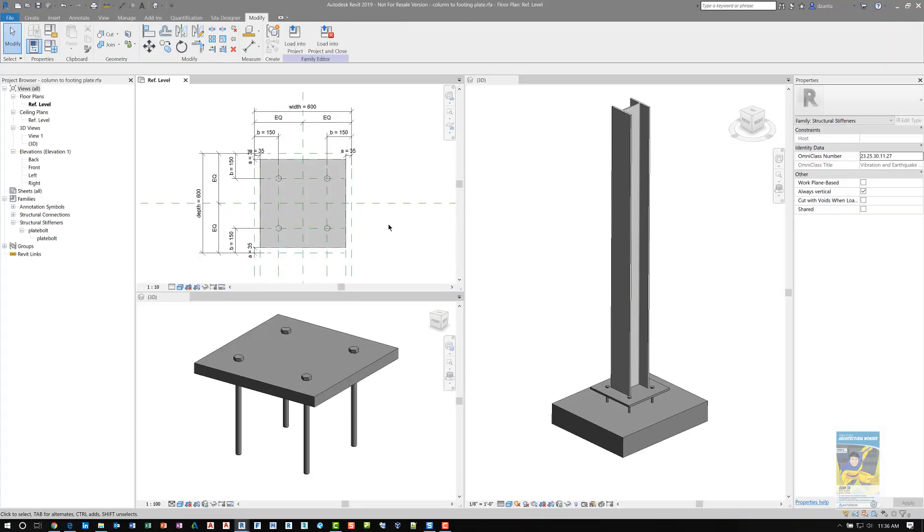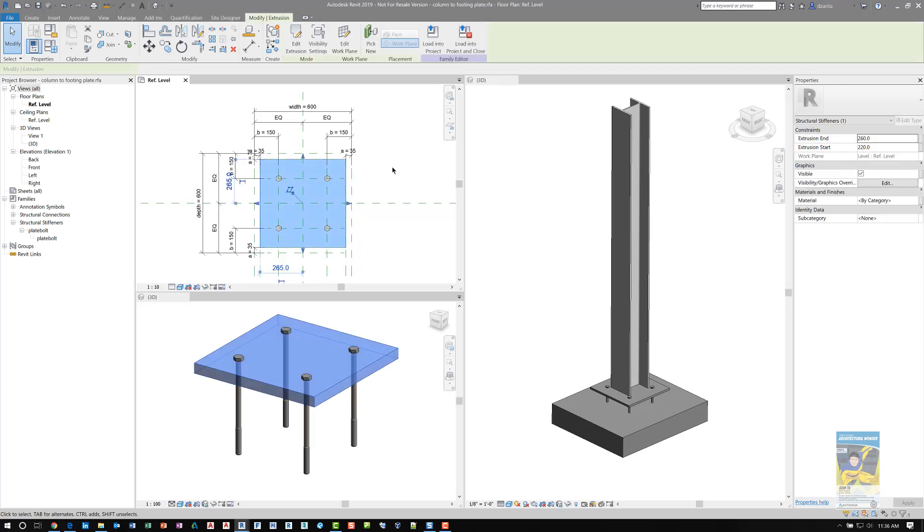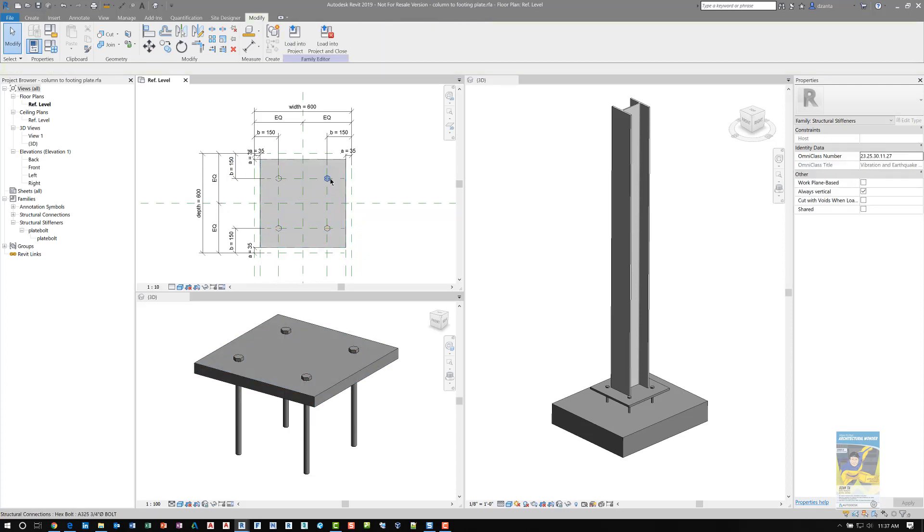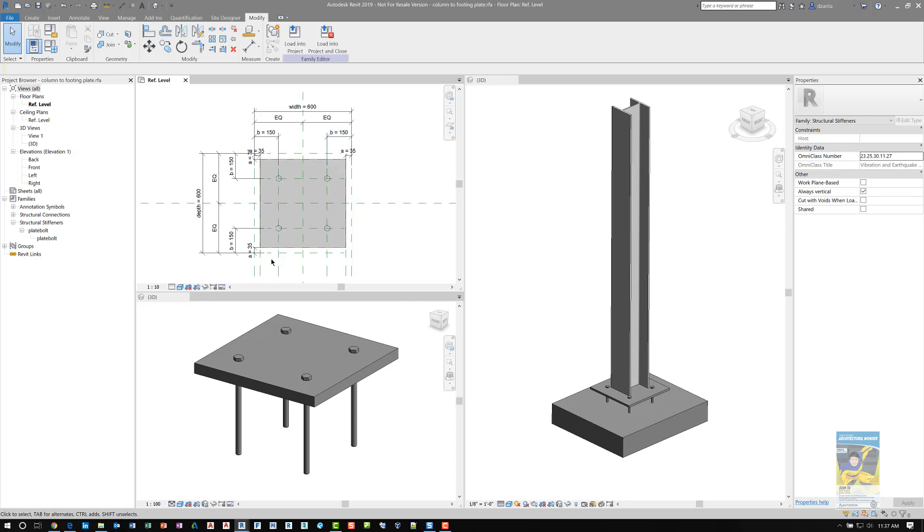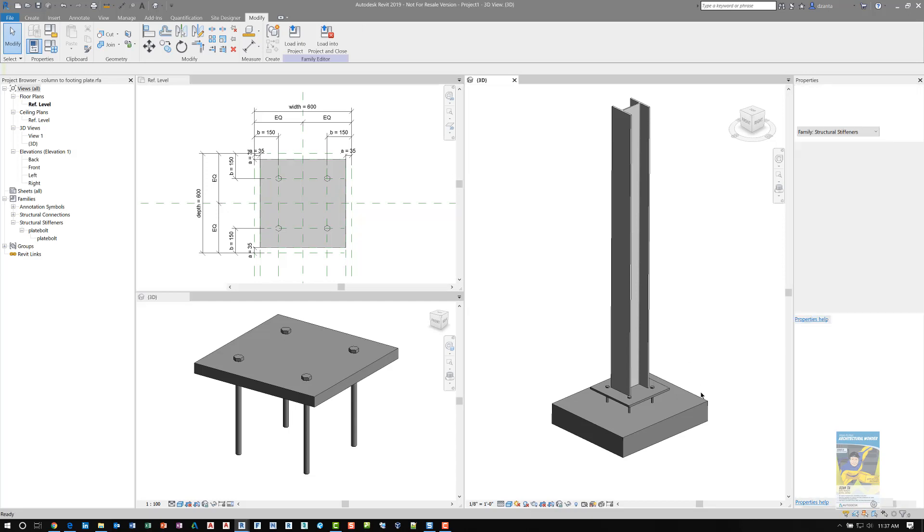Here is the footing created. This plate that I created actually has another family inside it called a bolt, and that bolt is nested inside this family. Everything is parameterized and controlled in this family. It is then taken and loaded into a standard project. I created a column and placed that plate connection at the bottom of the column.